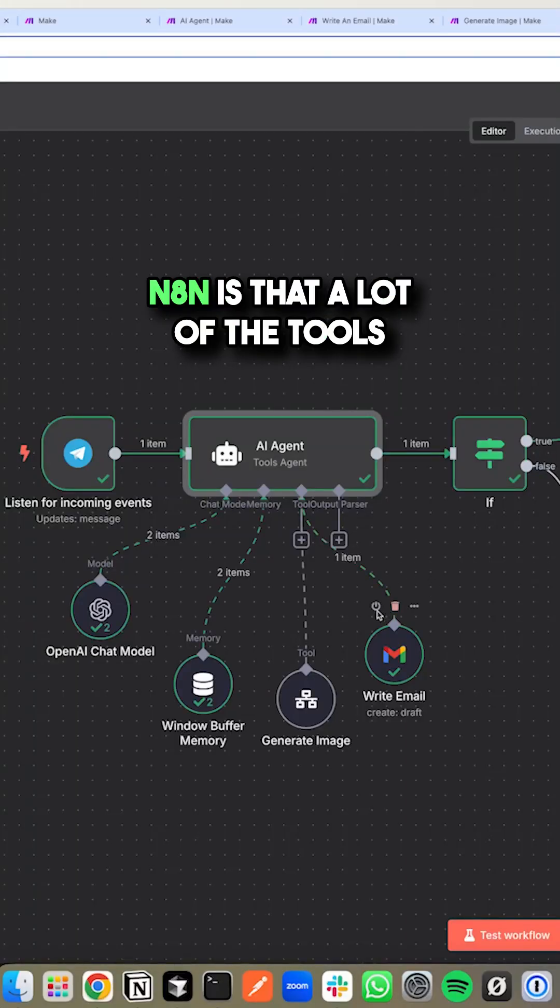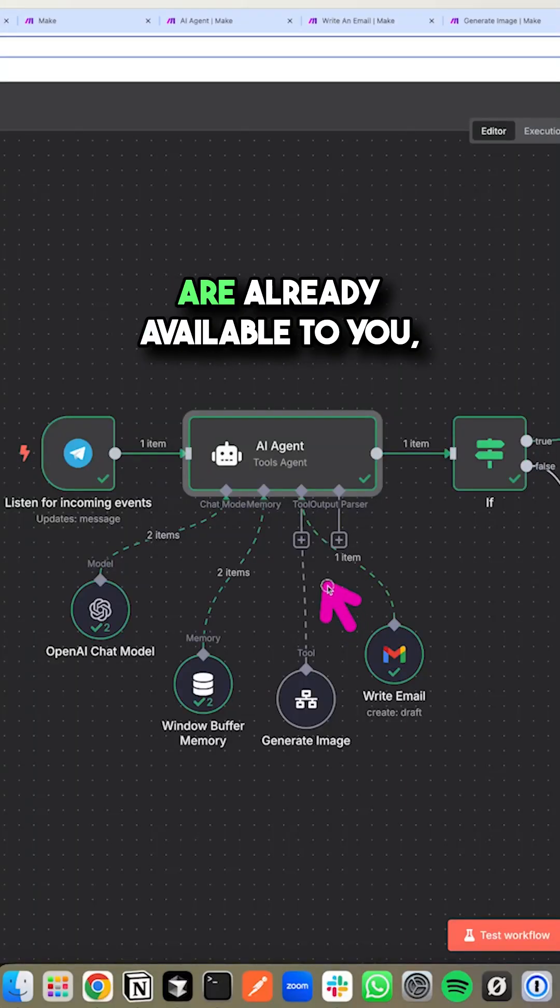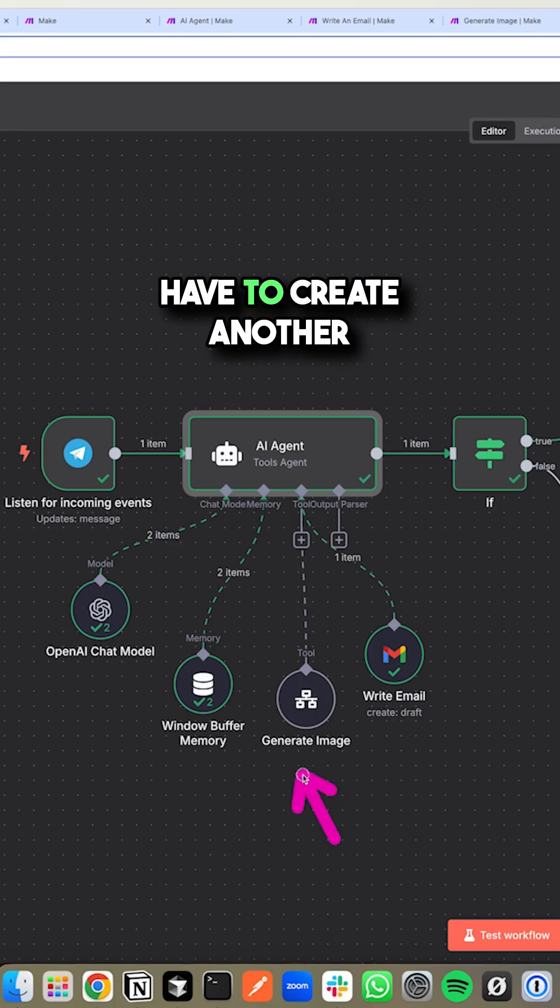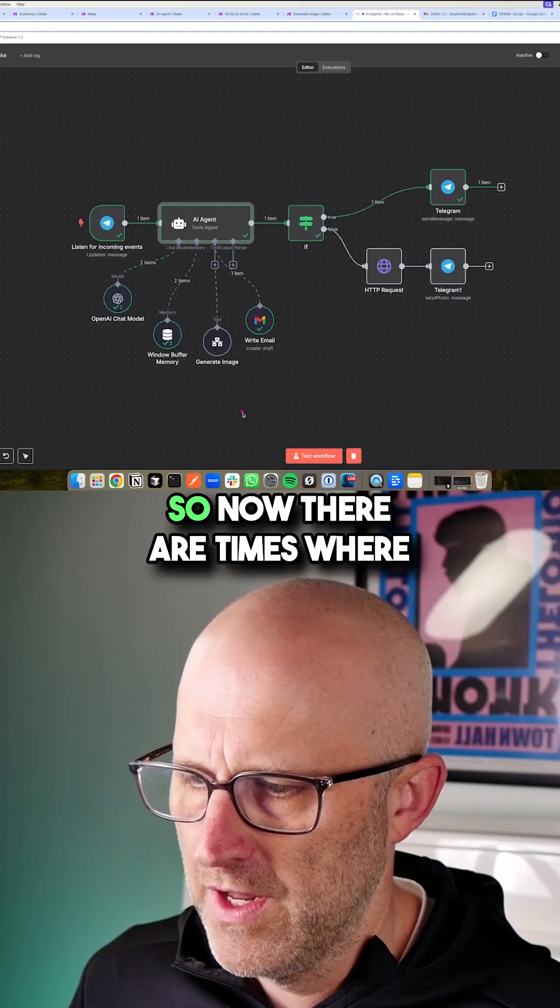One of the nice things about N8N is that a lot of the tools are already available to you and you don't necessarily have to create another scenario.